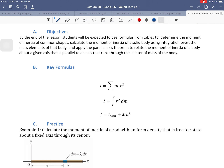We represent the moment of inertia with the letter I. This first formula for the moment of inertia shows a summation symbol, because this formula represents the moment of inertia for a system of discrete particles — the opposite or alternative of a continuous object like a solid. So this works for a system of discrete particles.